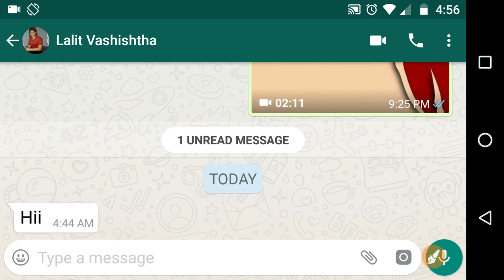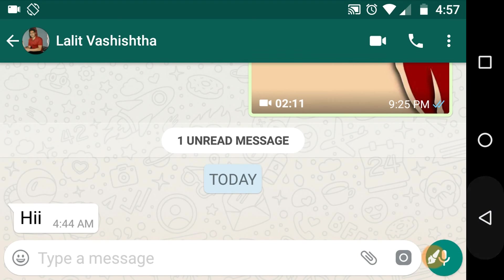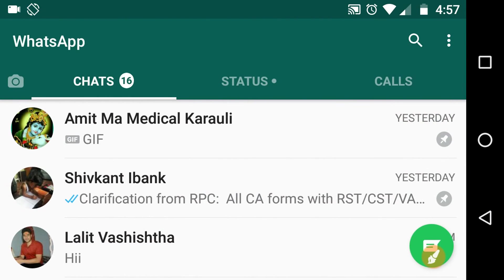So in this way you can easily block any contact. If you blocked someone accidentally or you want to unblock that blocked contact, then simply do the following.